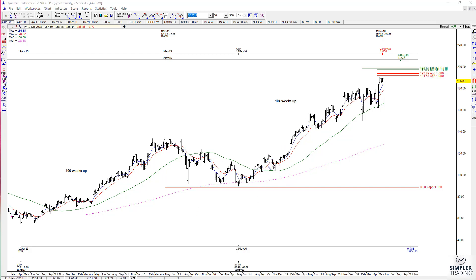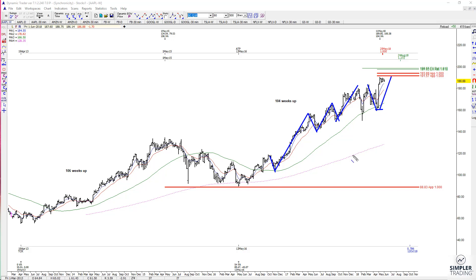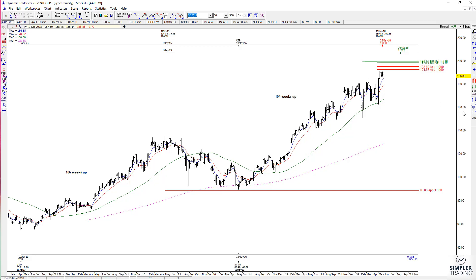Typically you'll see the market extend higher, pullback, extend, pullback, extend. We did pull back into key support and we have already extended at least to the 1.272 extension. Many moves tend to terminate at extensions of prior swings, so that's another reason we're closer to price resistance besides time resistance.